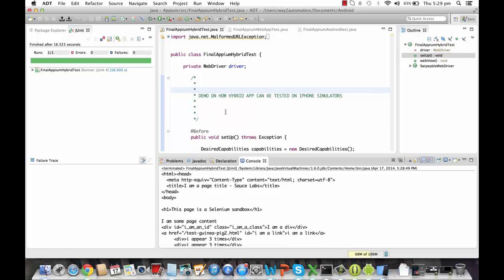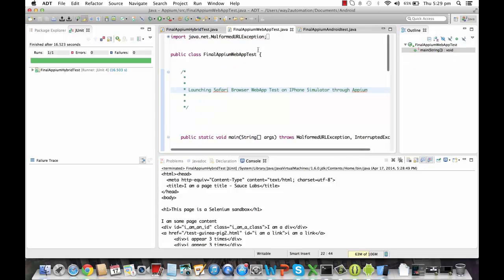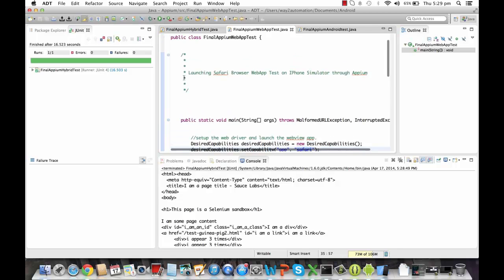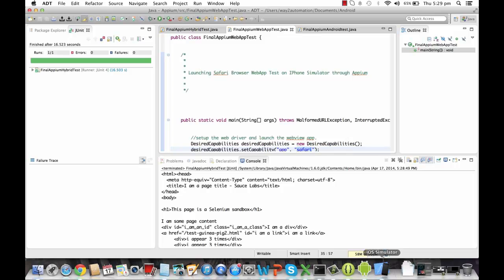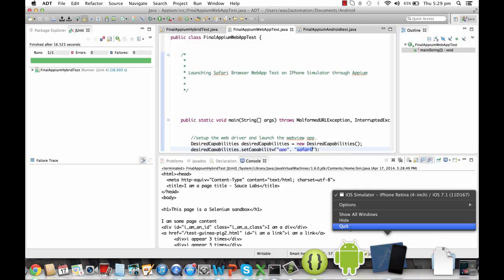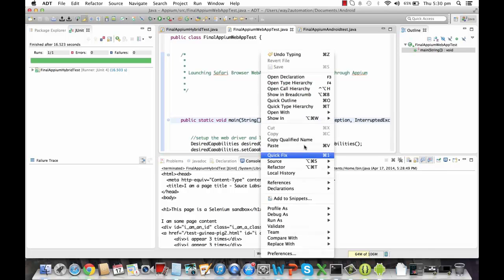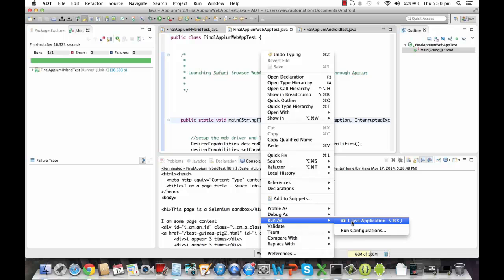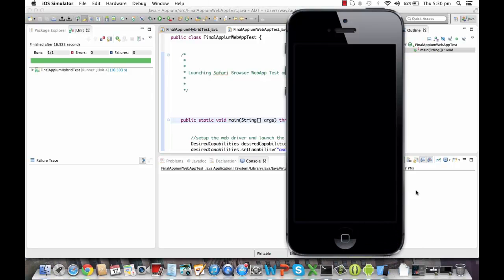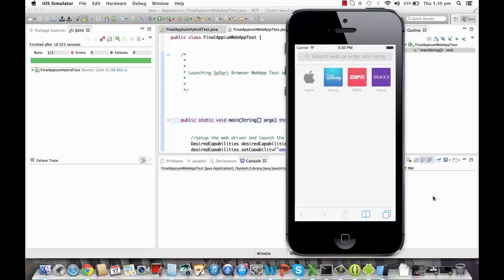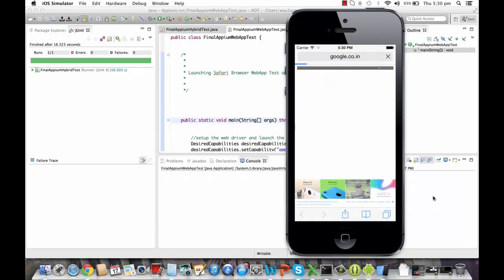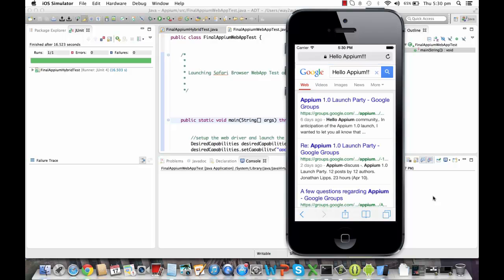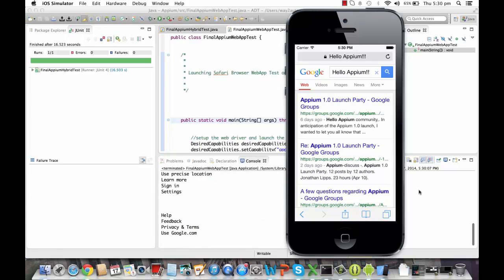So this is one of the hybrid tests. Now I'm going to show you another test that is a web app. Basically, we are talking about a Safari browser over here. I'm going to show you how we can open up Safari browser in an iPhone emulator. So I'll again close this one and right-click, run as a Java application. And again, in a couple of seconds, the simulator will show up. And this time, you're going to see the Safari browser shows up, and it's going to Google. It will type hello Appium.